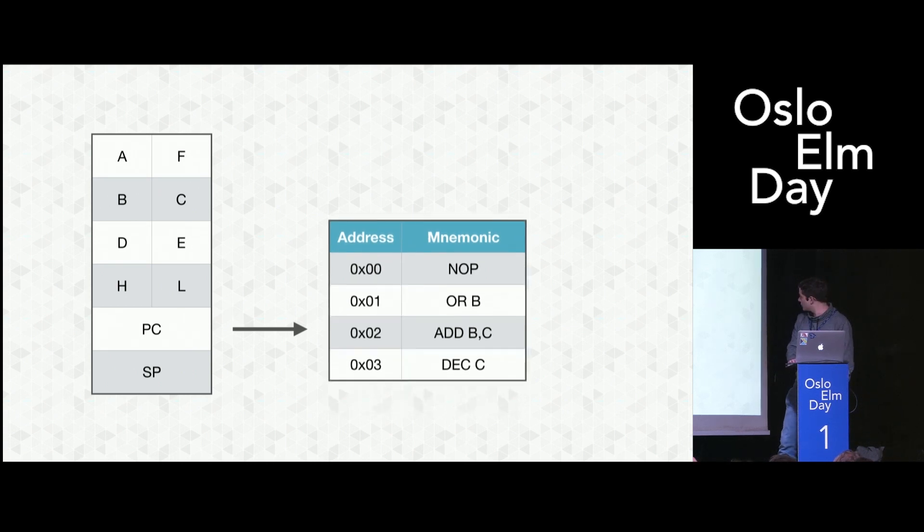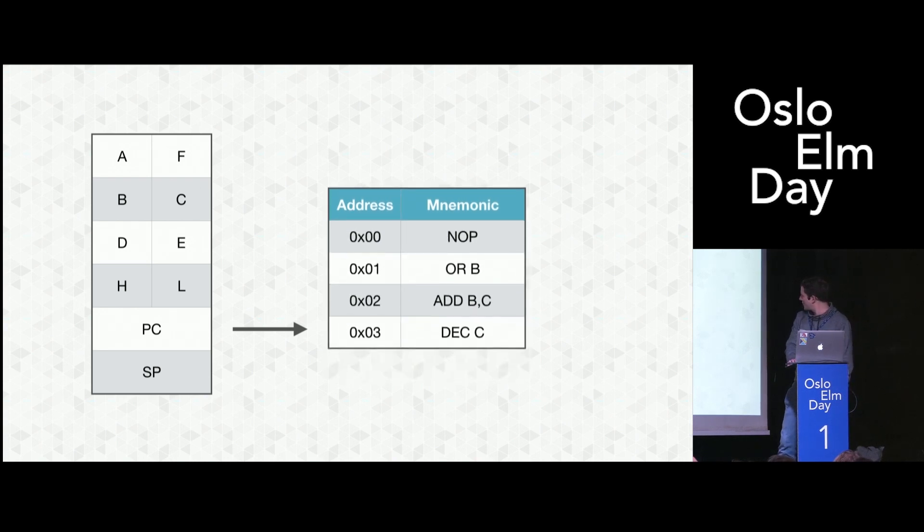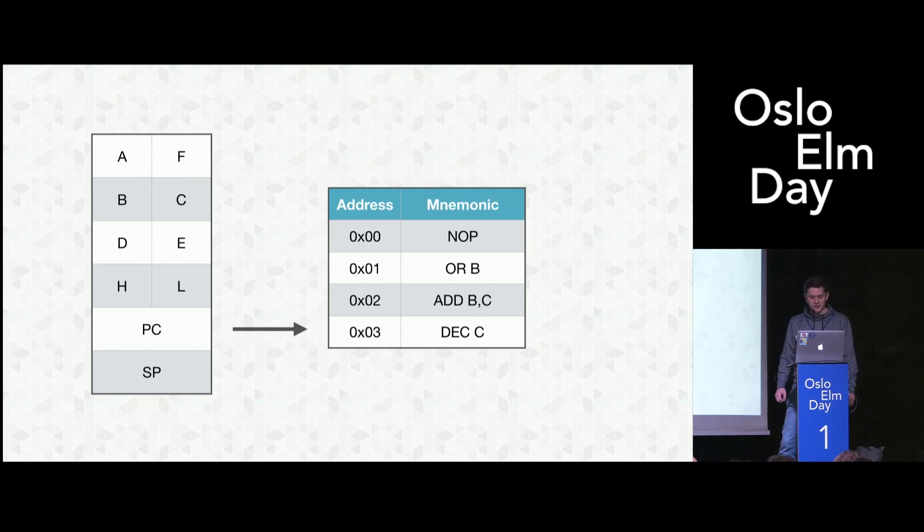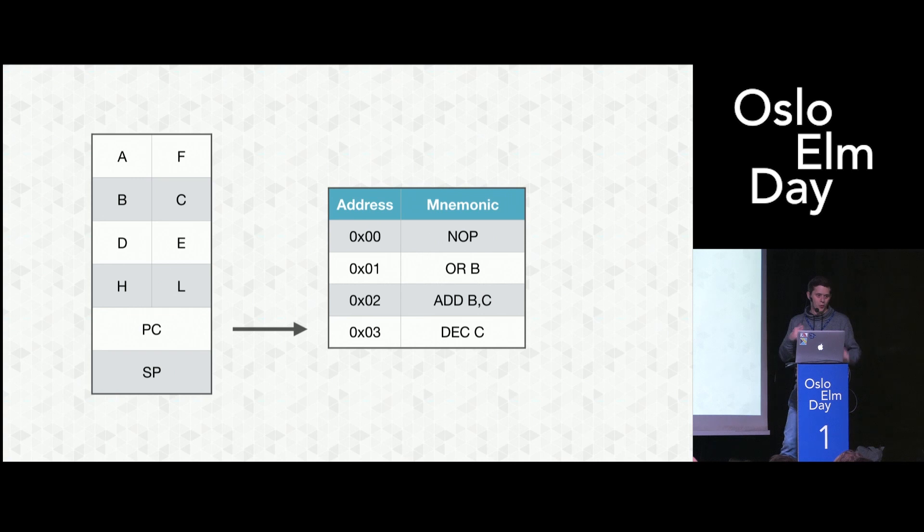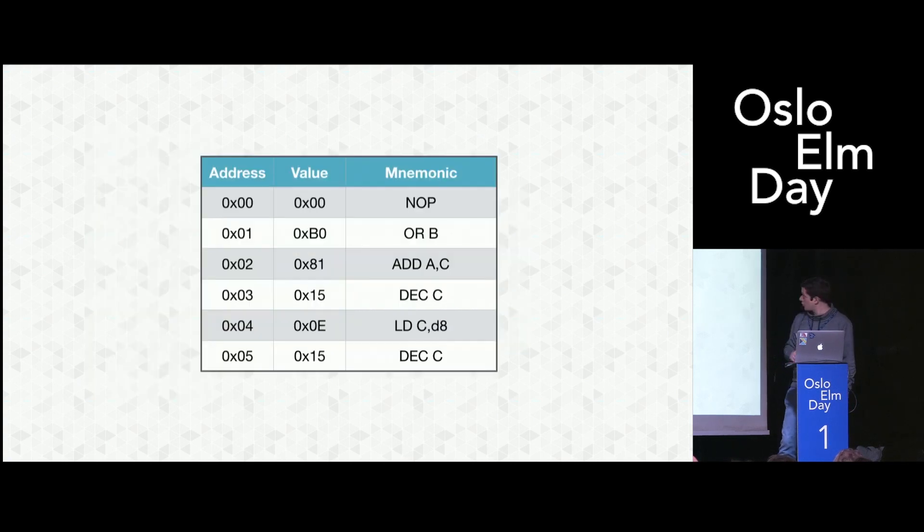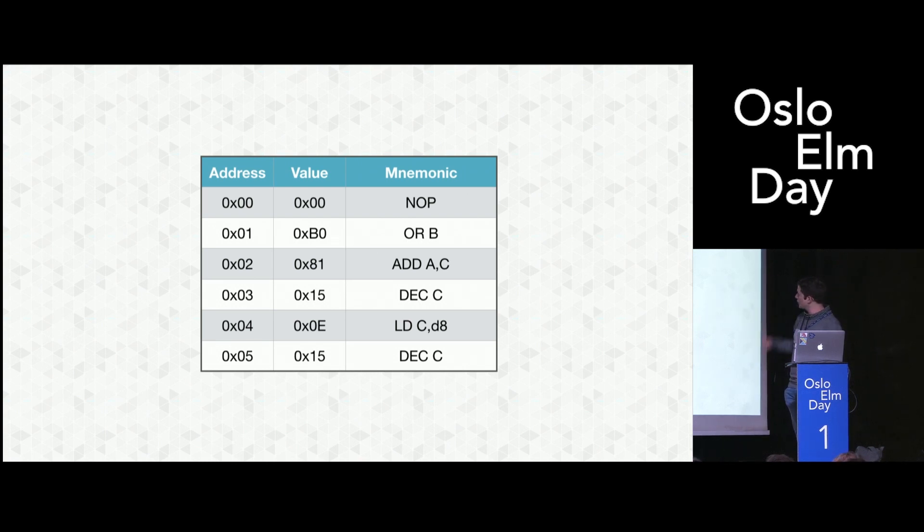Again, increment afterwards. Add BC adds the value of B and C together and writes it to A. And DEC C decrements the value inside register C. But obviously, the Game Boy doesn't store strings like NOP in RAM to encode what the instructions do. This is what actually is going on in RAM. On the left-hand side, you see the address. On the right-most side, you see the mnemonic as before. And in the middle, you see how it's encoded. Every instruction is just a byte in RAM.